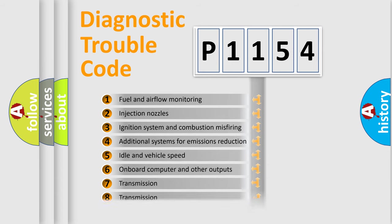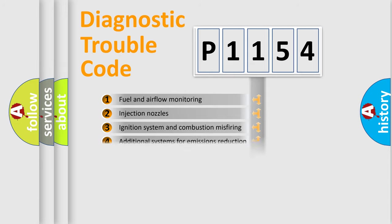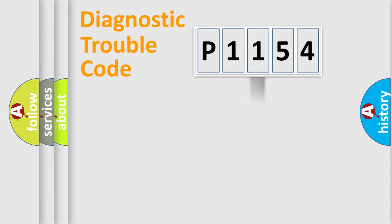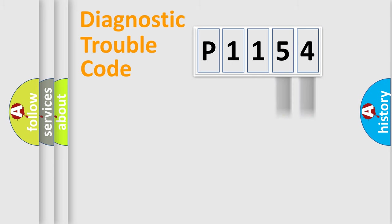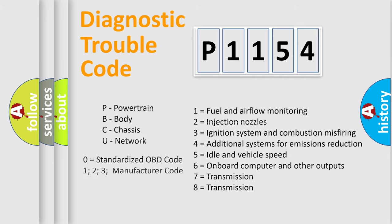The distribution shown is valid only for the standardized DTC code. Only the last two characters define the specific fault of the group. Let's not forget that such a division is valid only if the second character code is expressed by the number zero.